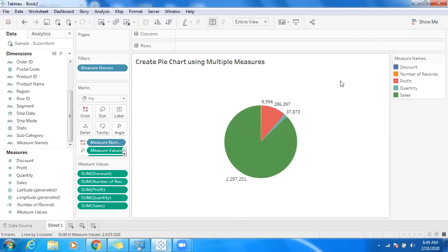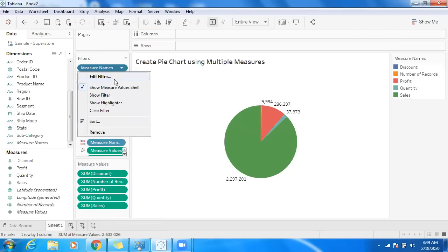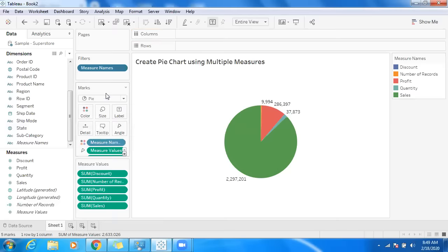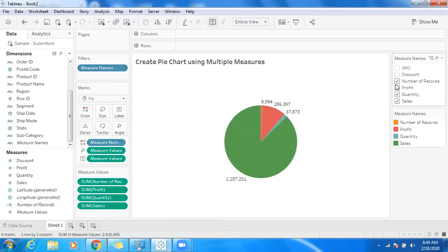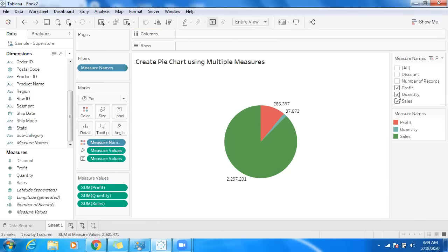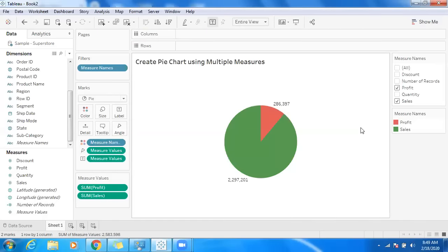So what we can do is make use of filter condition—show filter. Let's say I want to differentiate between sales and profit in one single pie chart, so you can unselect unwanted measures here. You can go for only sales and profit information. This is the way where we can create a pie chart using multiple measures.